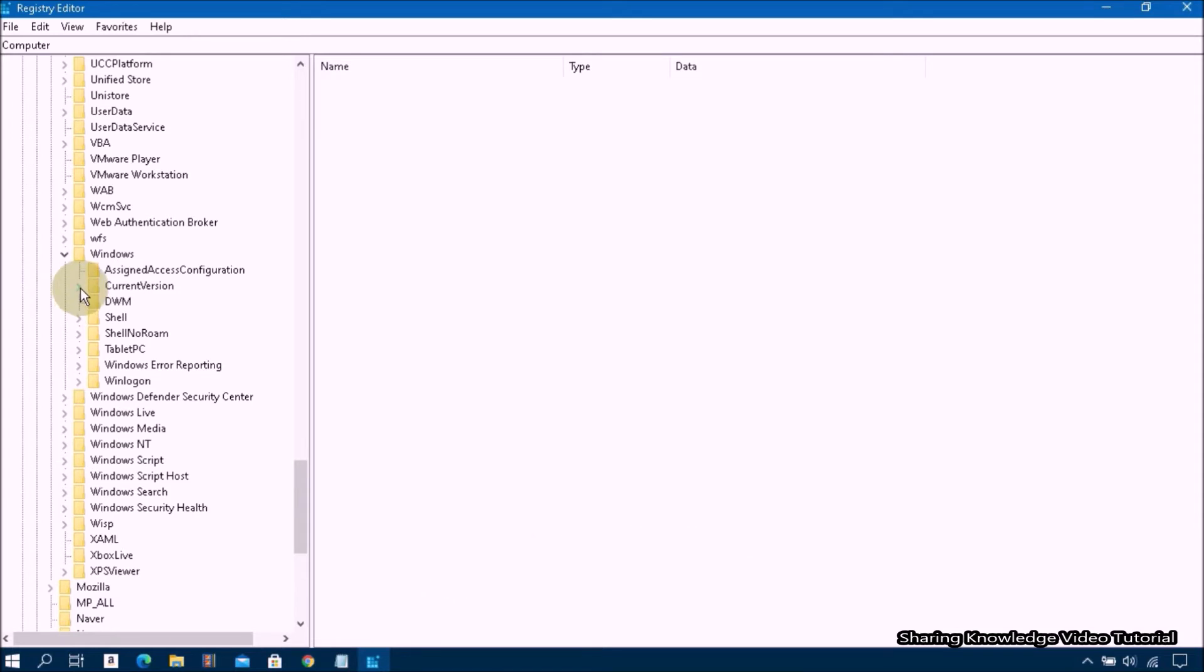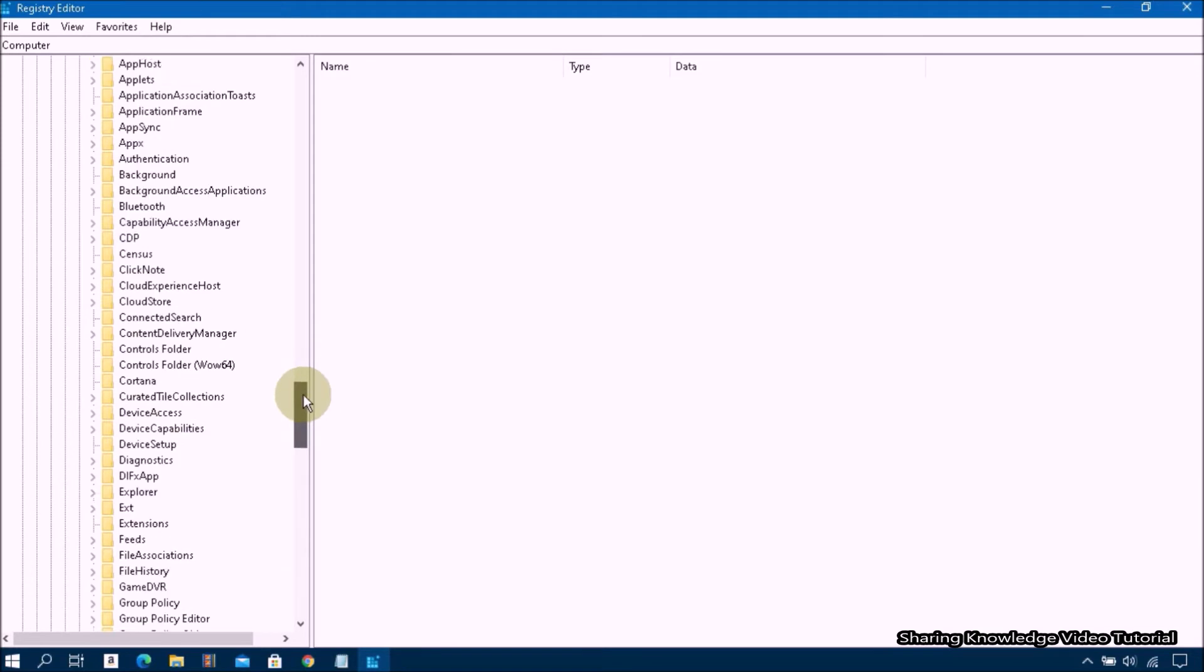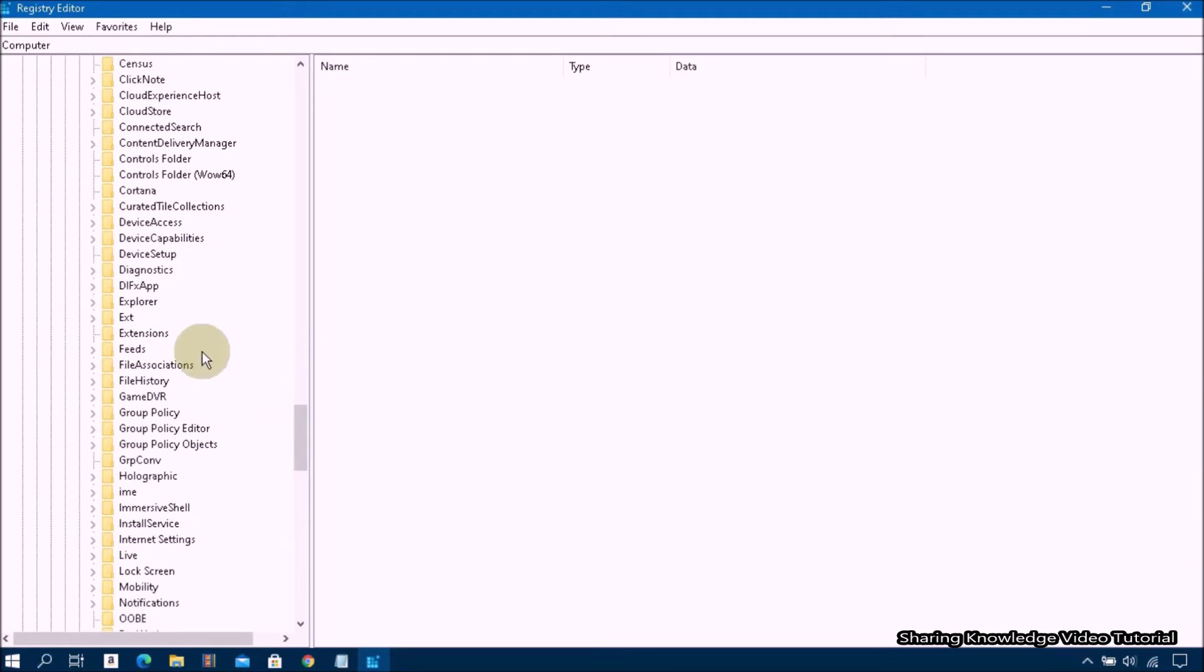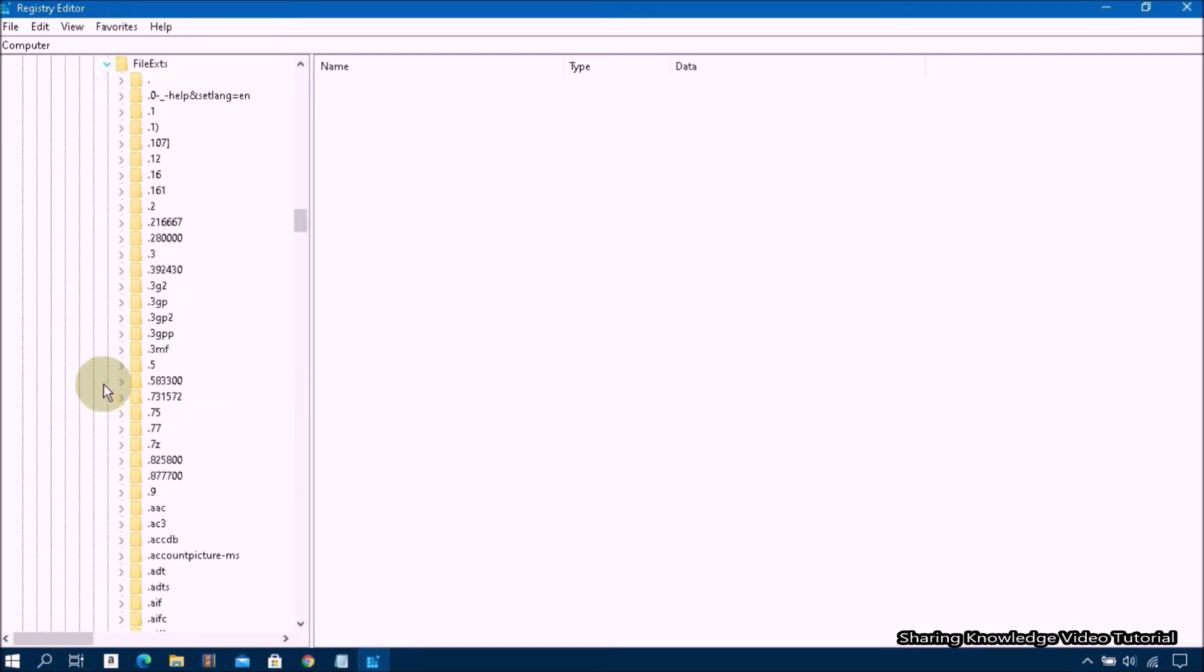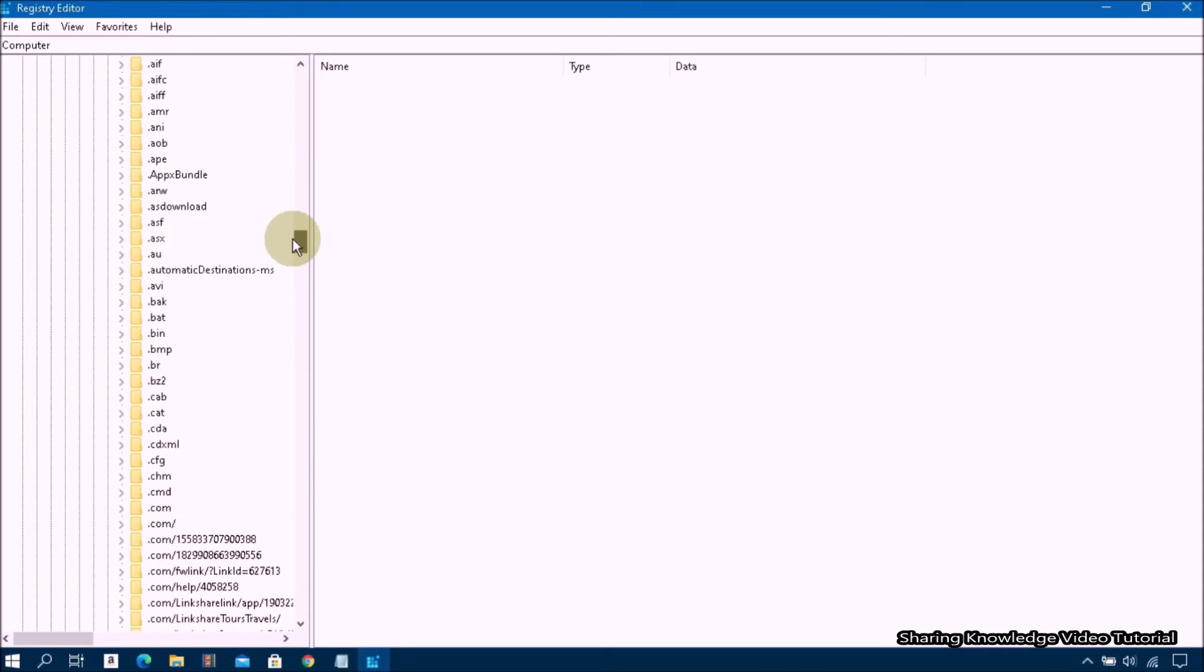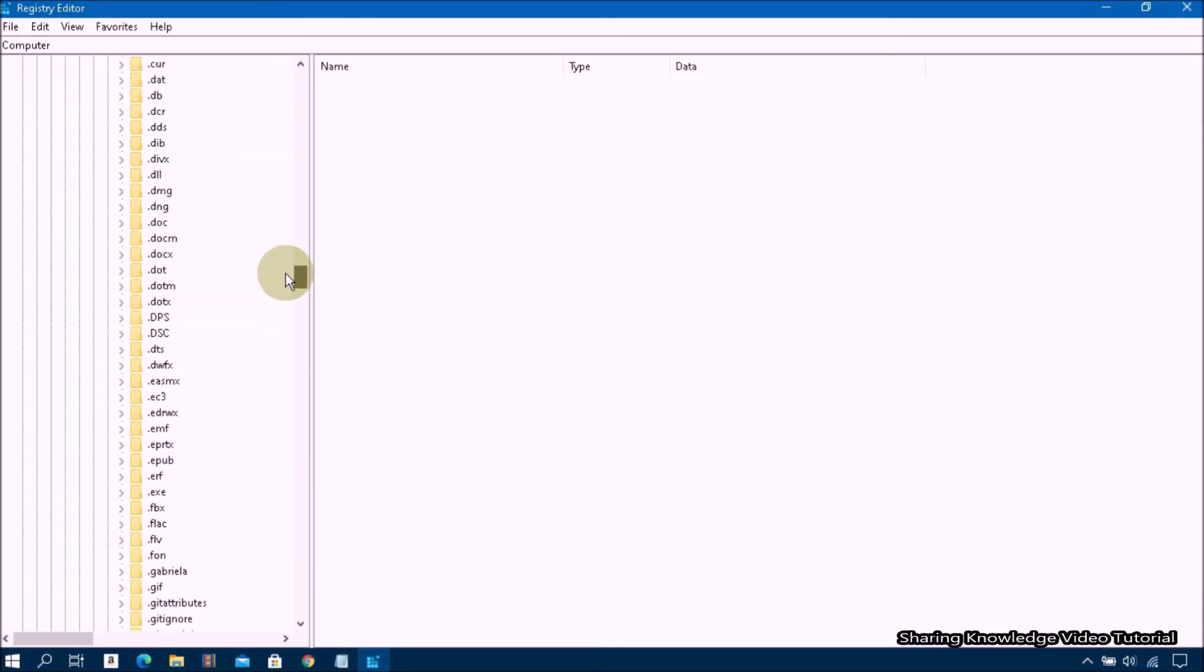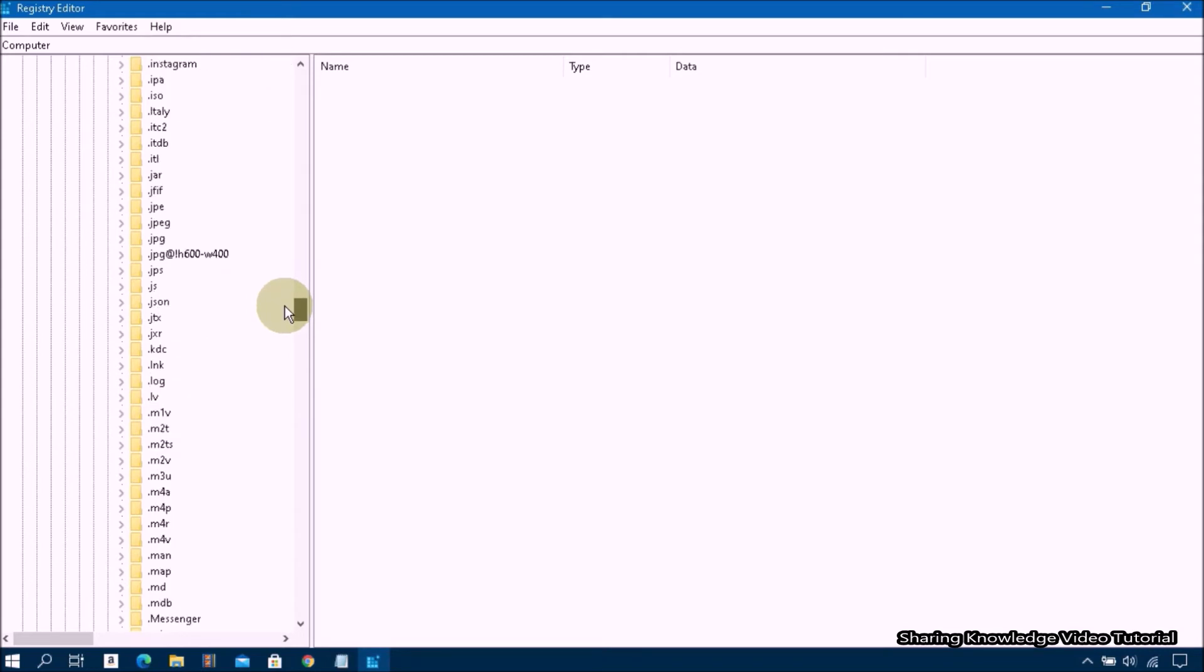Then select CurrentVersion and expand it. Next, scroll down, then select Explorer and expand it. Then select FileExts and expand it. Then scroll down the list of FileExts until you find either dot LNK folder.